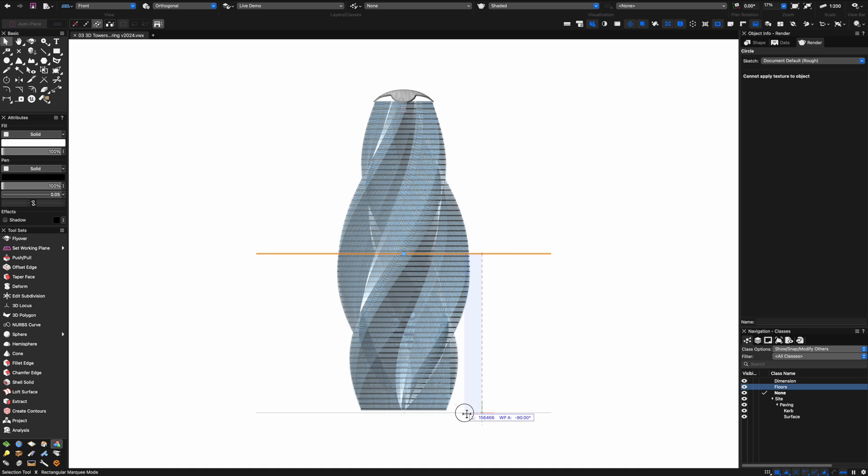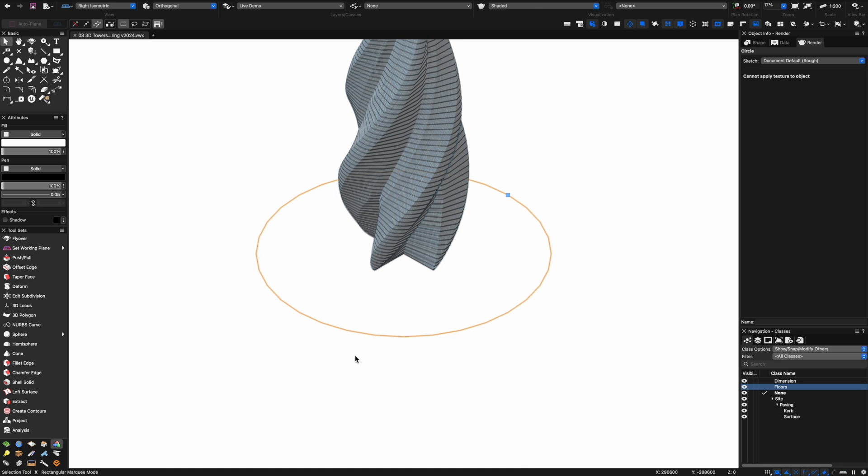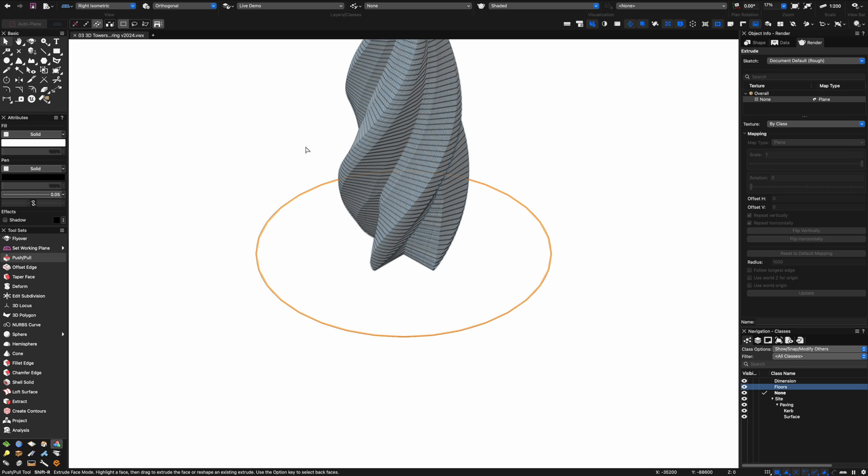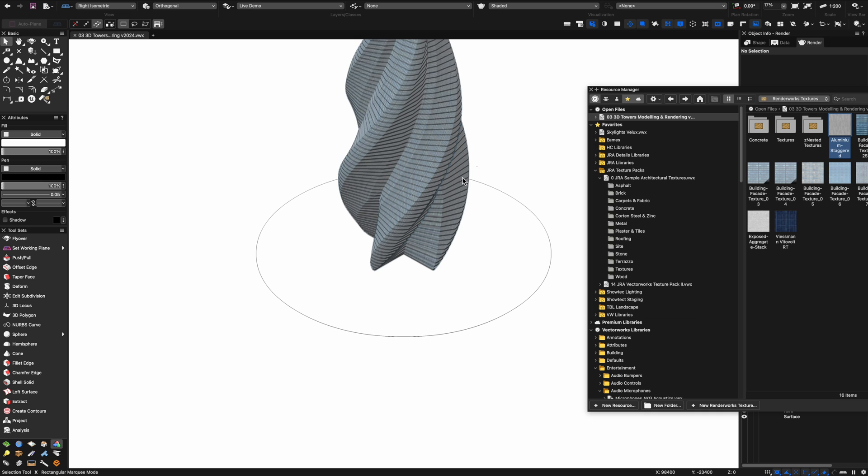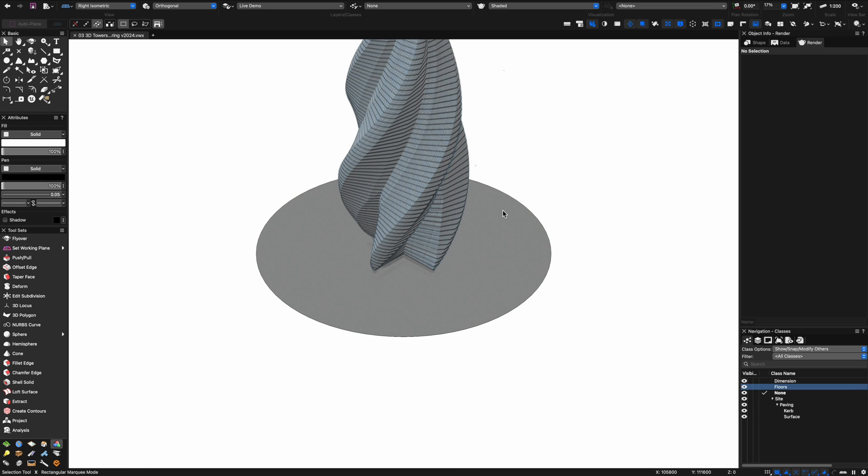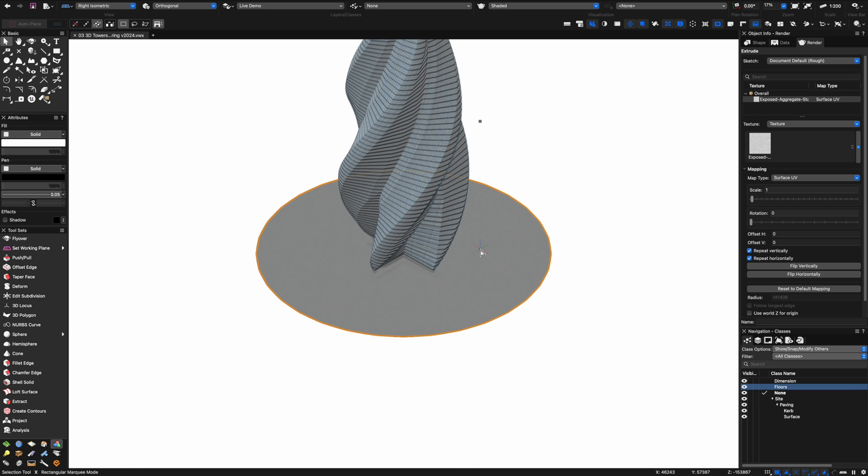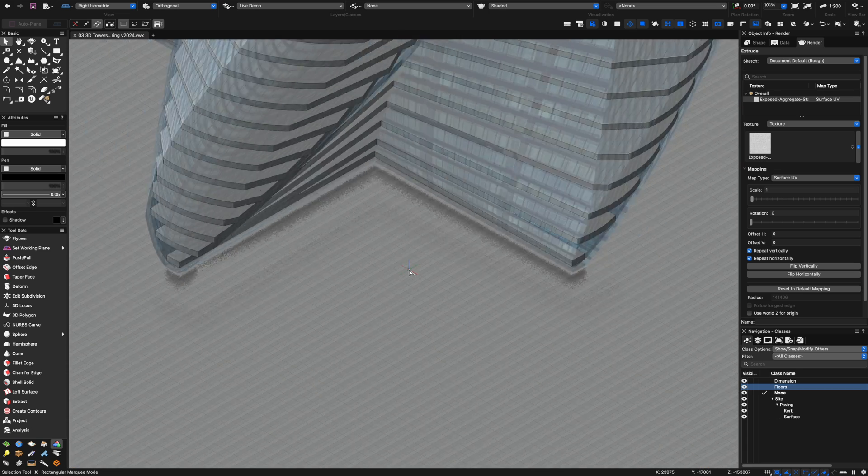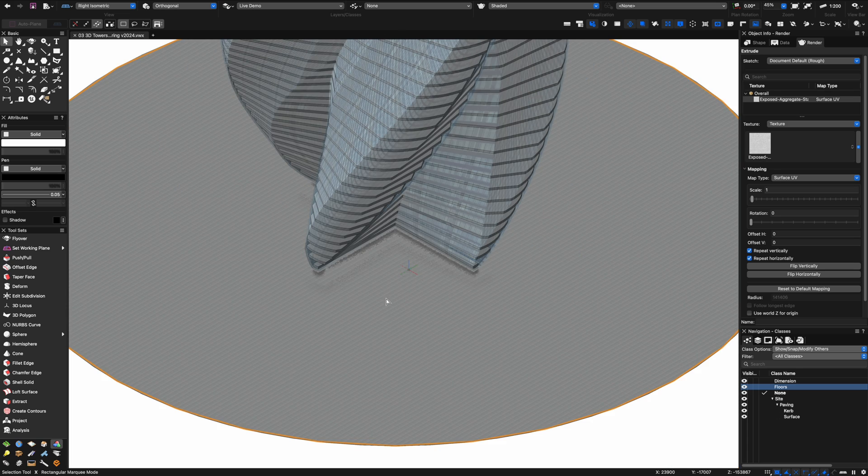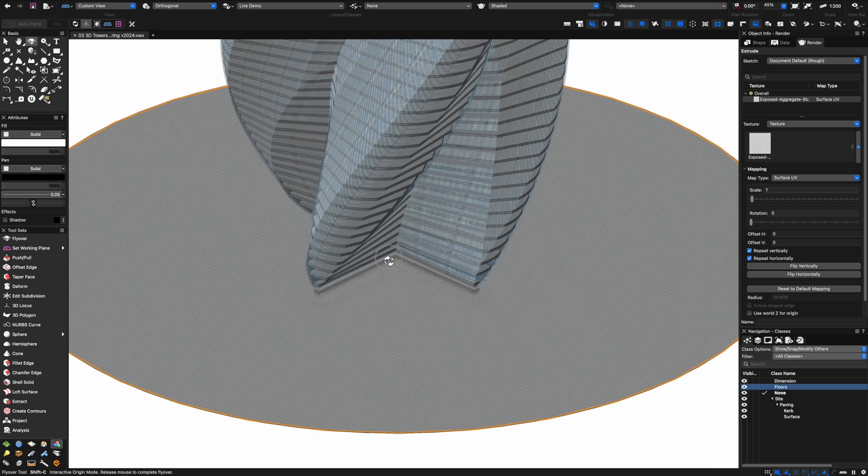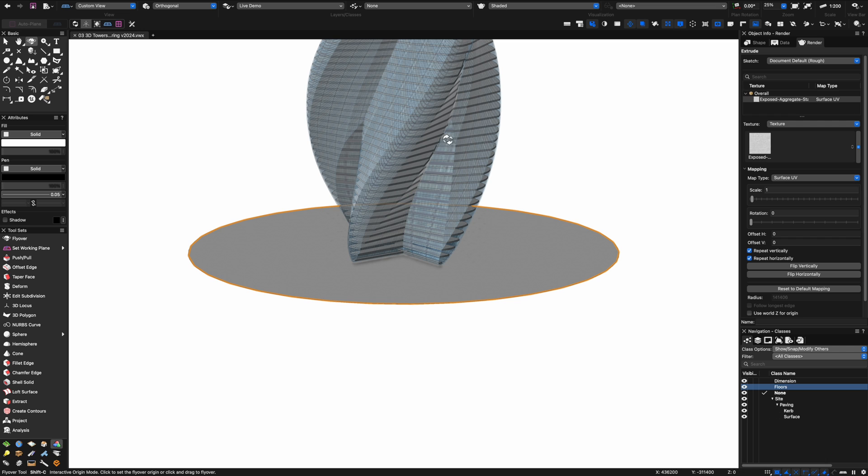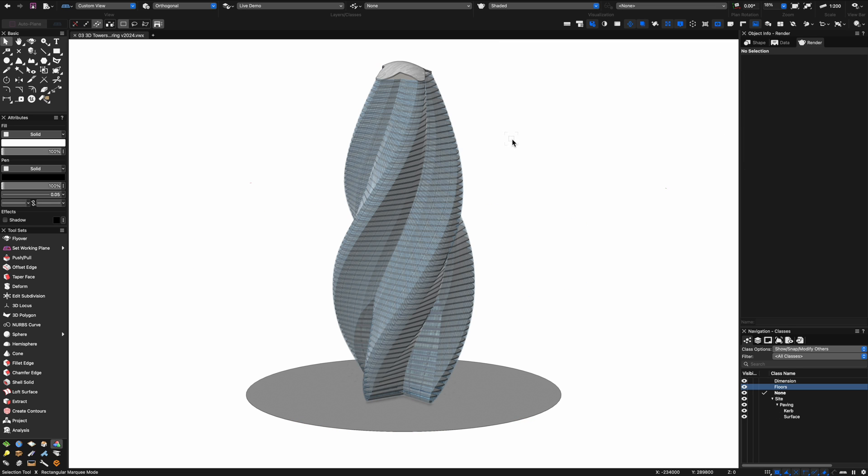I just want to model up a bit of a base for the building here. I'm just using my circle tool and I'm pushing and pulling just to give it a bit of thickness. We'll just model up a little bit of context for the site so the building's got a bit of a base to sit on. I've dragged on a nice concrete material there and you can see it's already got a little bit of reflectivity in the model as well.